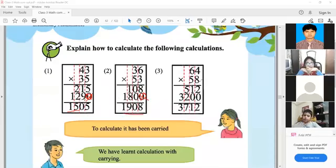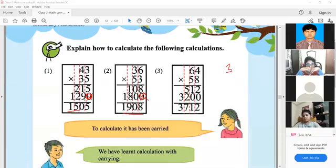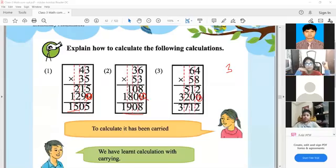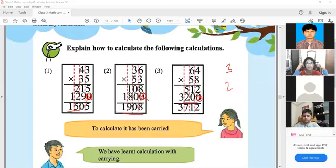Now 64 multiplied by 58. First multiply 8 by 4 to get 32 — write 2, carry 3. Then 8 and 6 gives 48, plus 3 is 51. So 512. Shift one place: 5 and 4 gives 20 — write 0, carry 2. Then 5 and 6 gives 30, plus 2 is 32. So 320. Adding: 2, 1, 5 and 2 gives 7, and 3. The result is 3712.